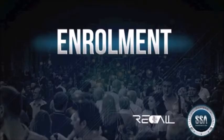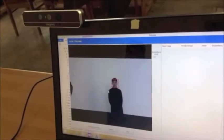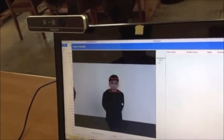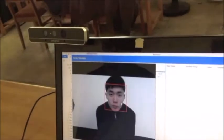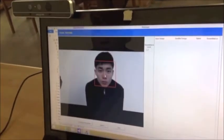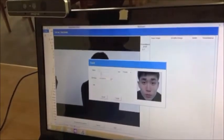Enrolment is the process of adding an unknown face to the database to allow for future recognition. The face is presented, and a red rectangle is displayed around the face, tracking it in real-time regardless of angle and rotation.